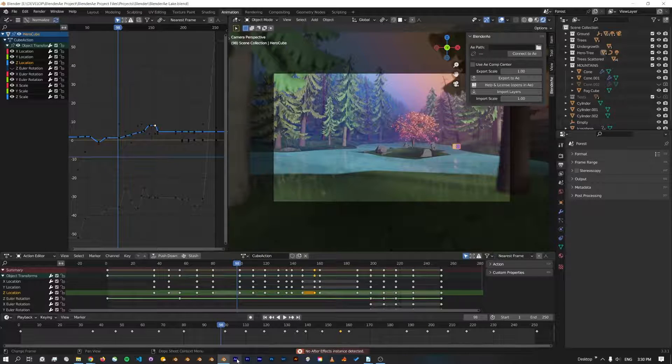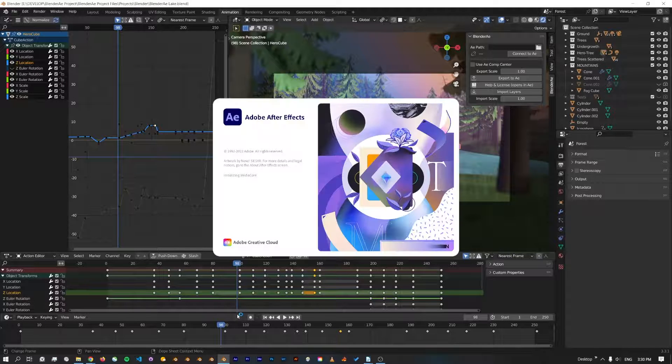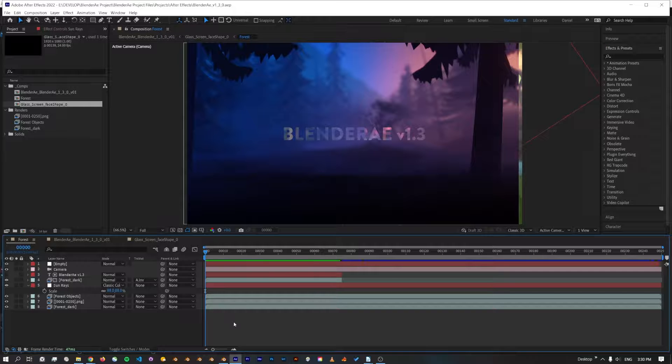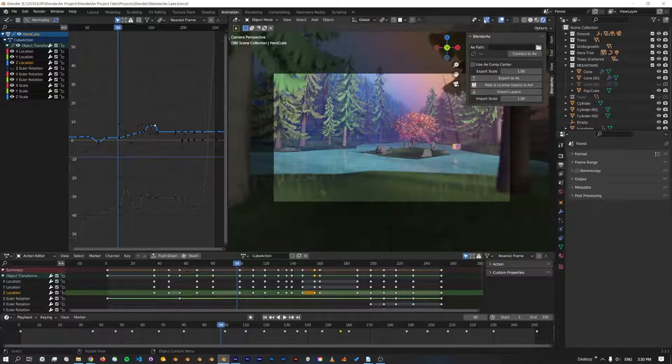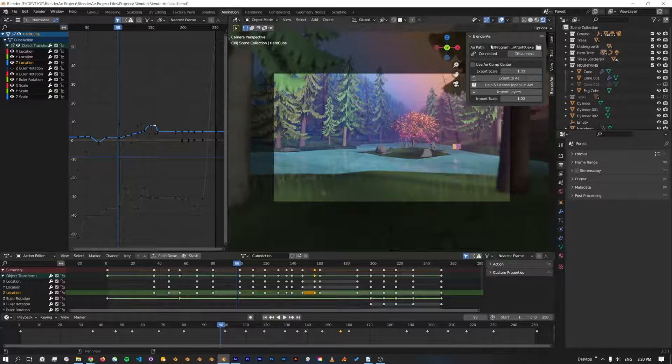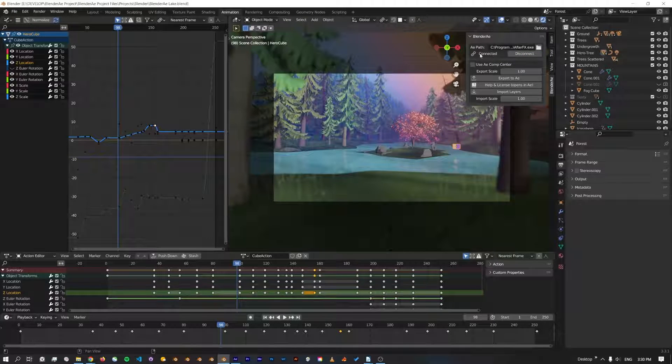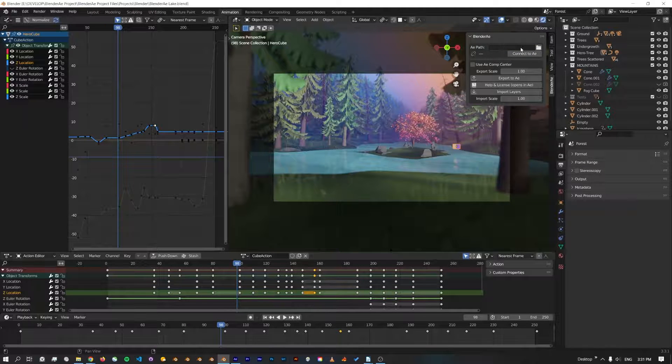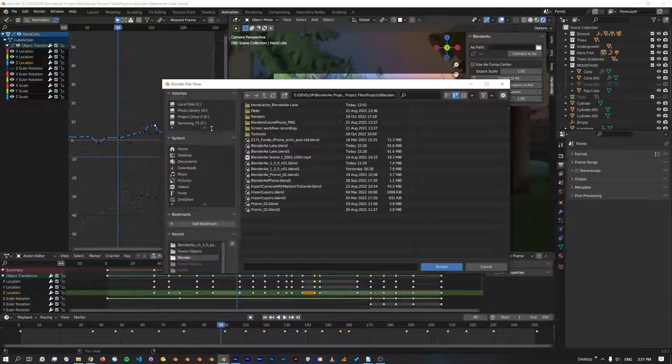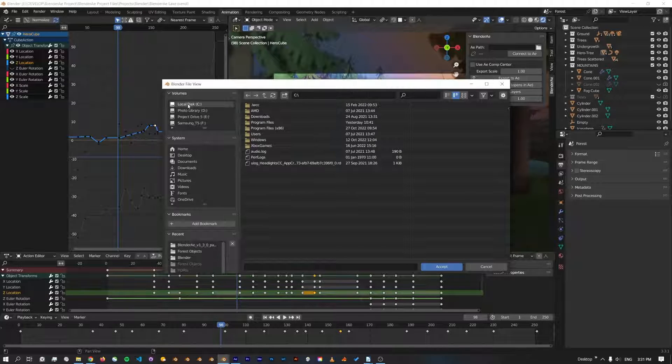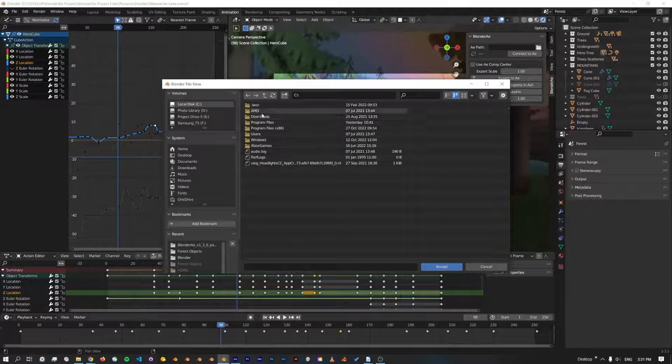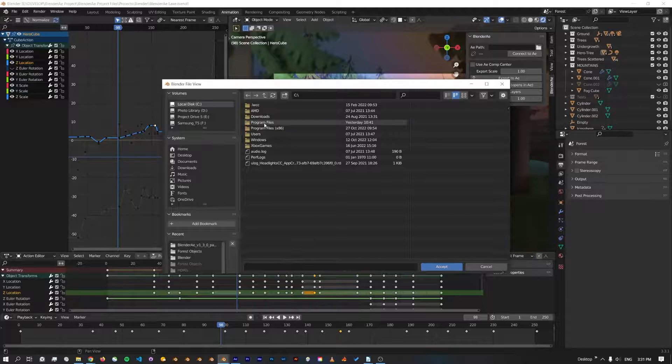The easiest way to connect is to make sure After Effects is open first. I'll open it now. When After Effects is open, if we jump back to Blender and click Connect to AE, it'll search for the program and automatically fill this out and connect. Another way of connecting is by clicking the folder icon and we can navigate to the Adobe After Effects program file.